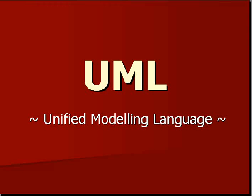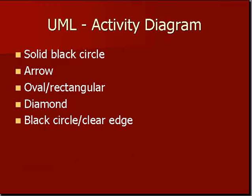The first diagram that I am going to be talking about is the Activity Diagram.